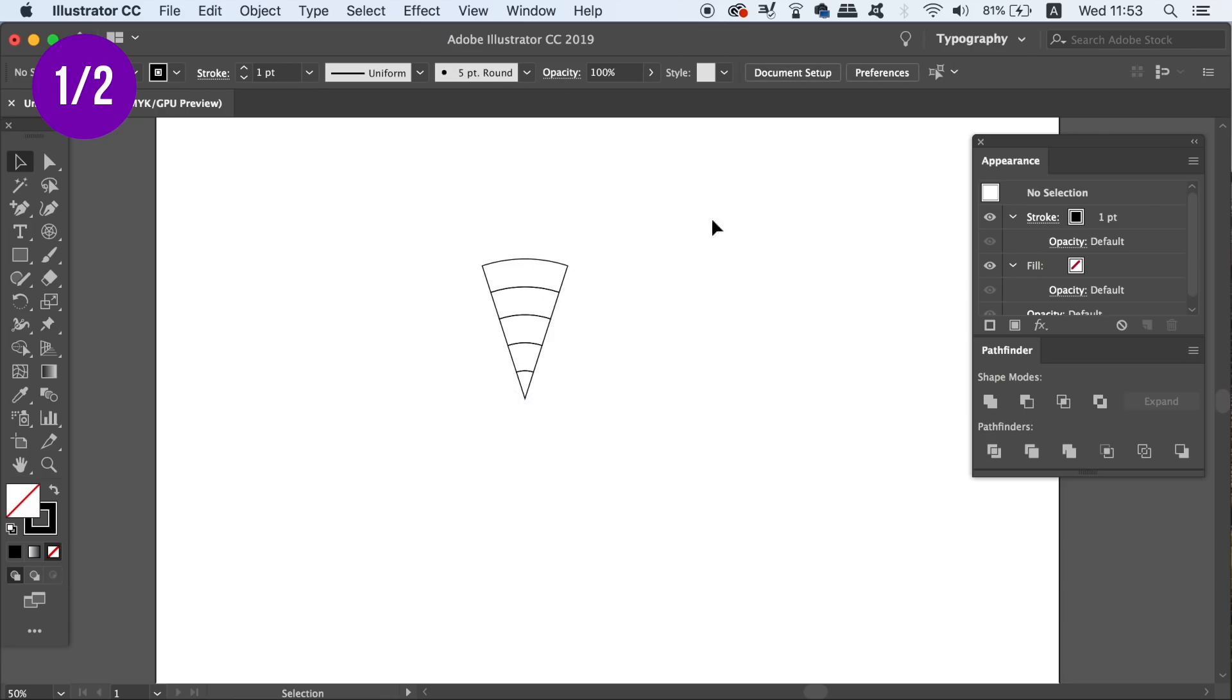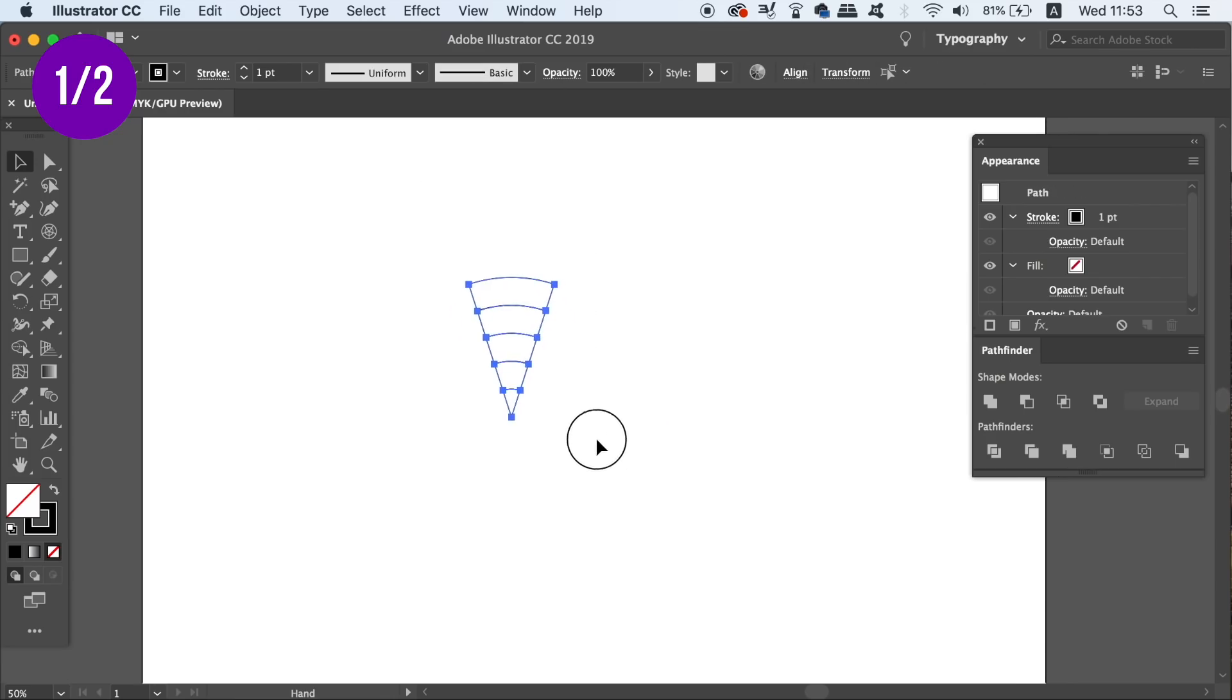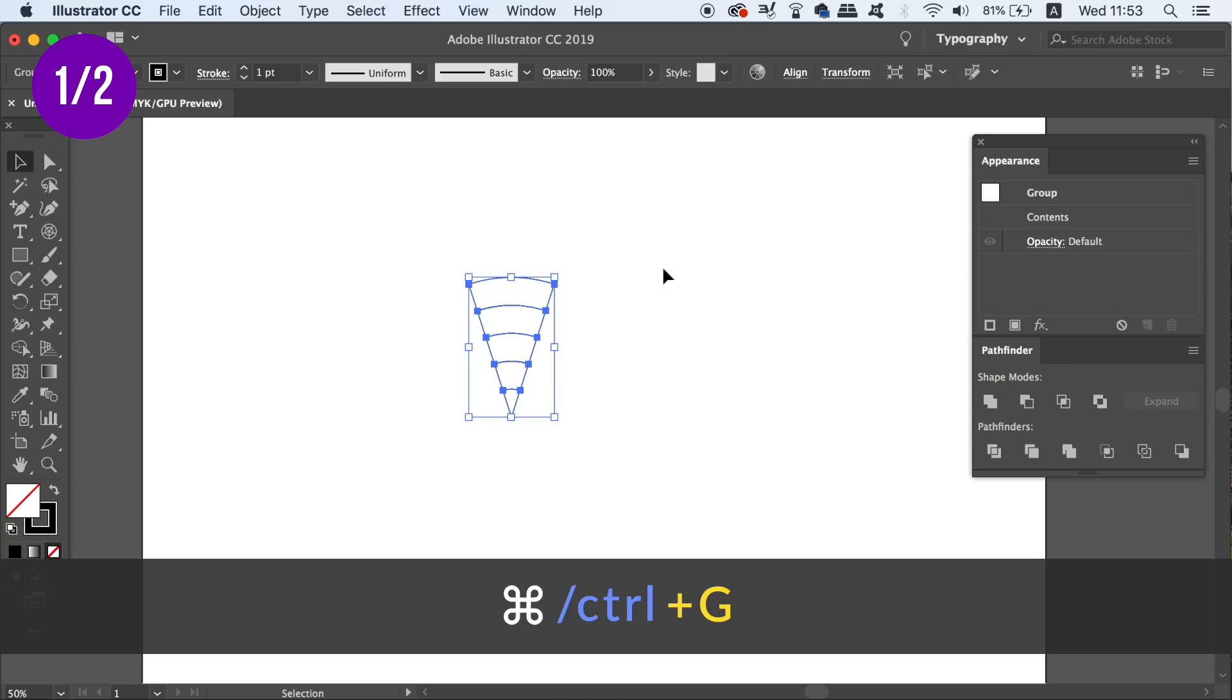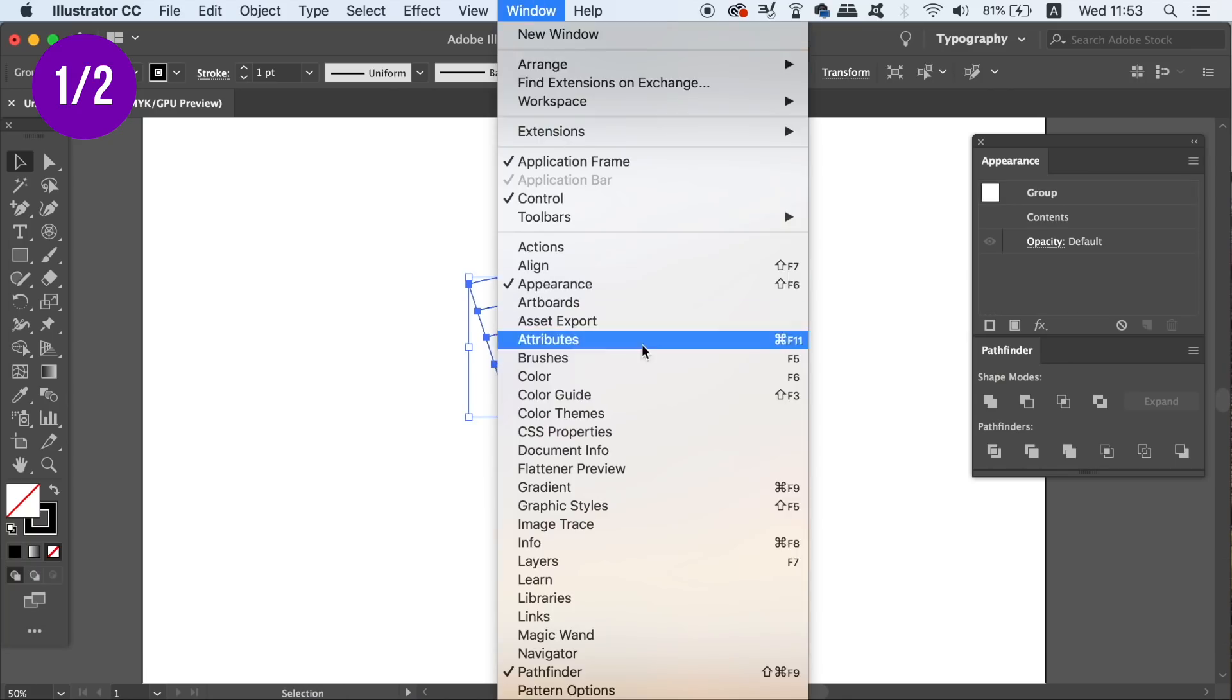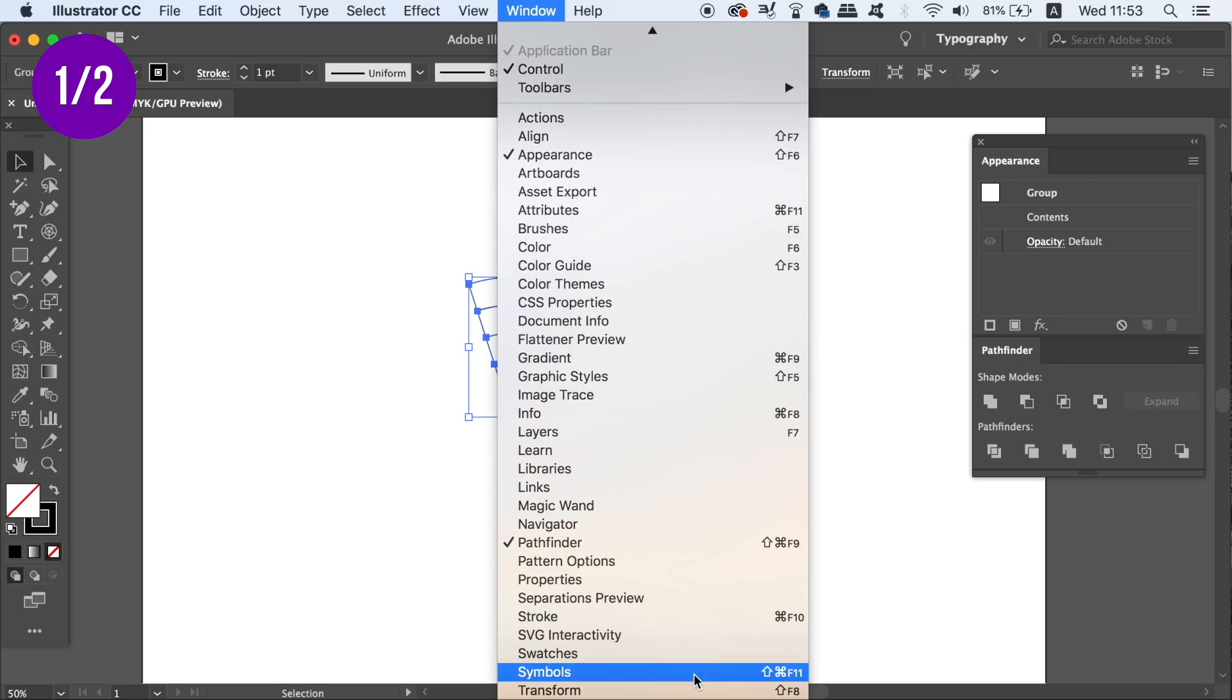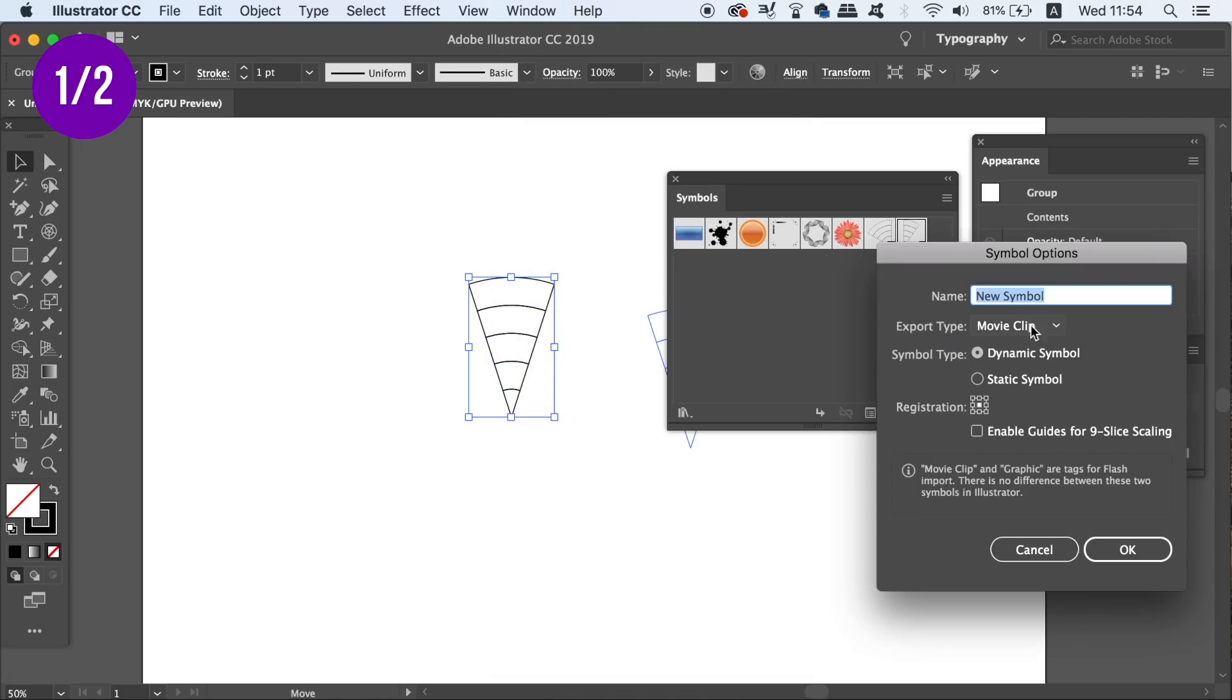So once you have this one slice remaining, group everything together by pressing Command G on a Mac or Control G on a PC. We're now going to open up the symbols window and then drag and drop the slice in. Make sure that you use the graphic option and then enter a relevant name.